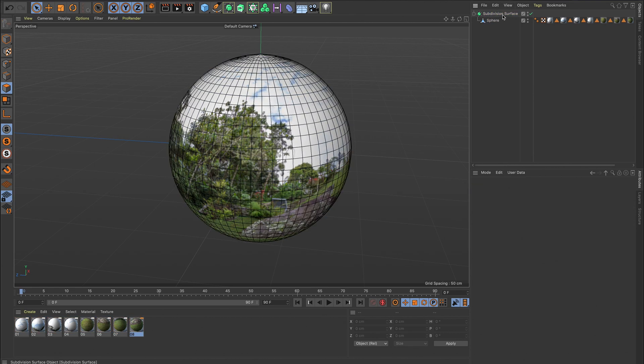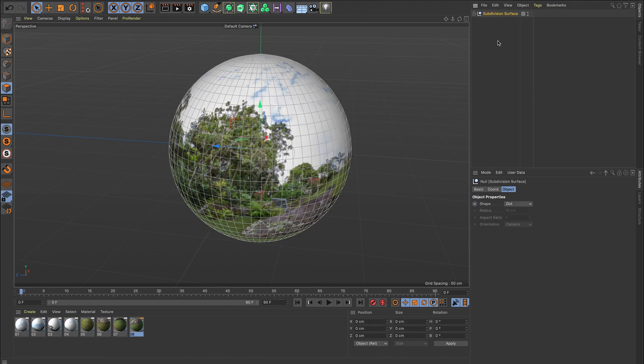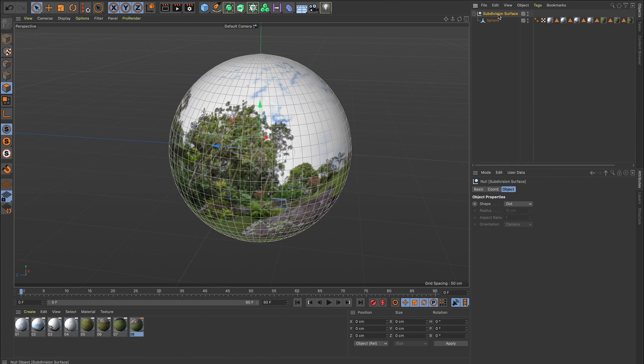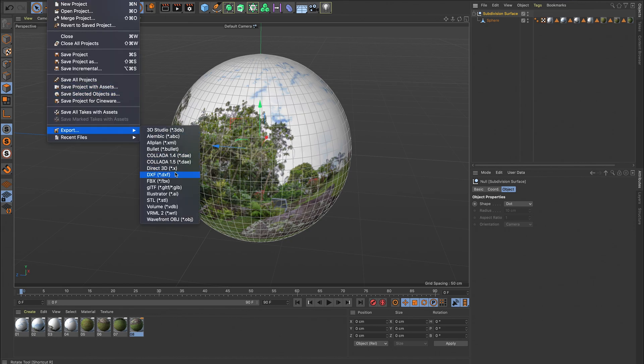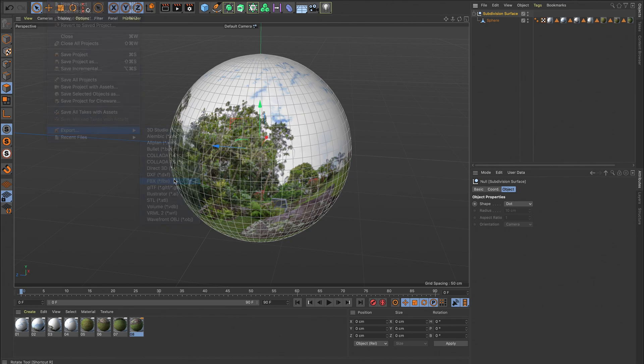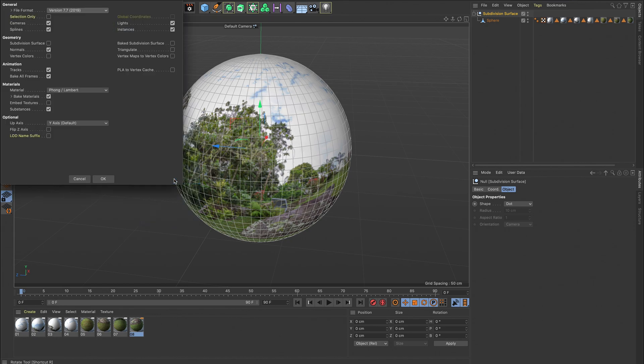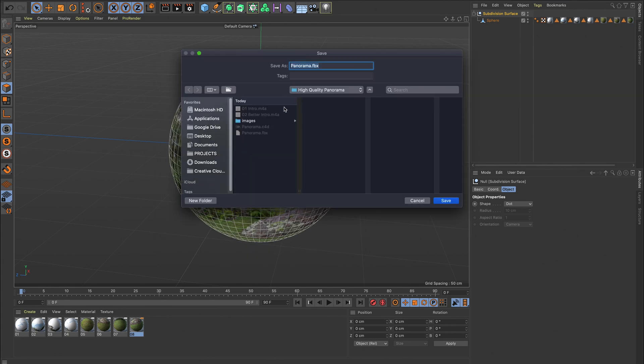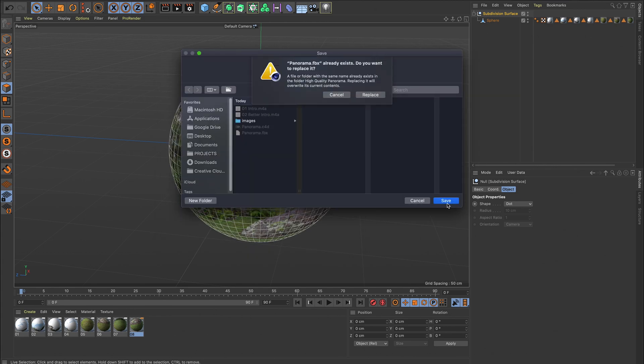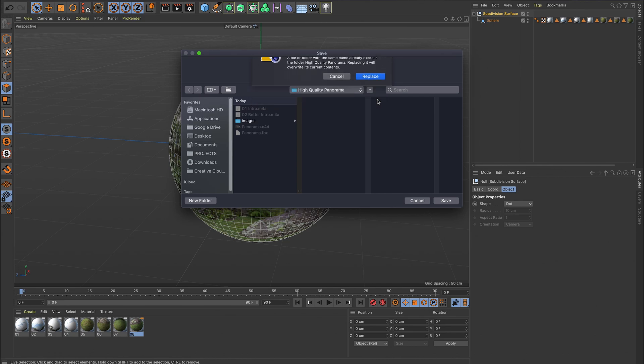Before I export this, I'm just going to click on my subdivision surface here and press C to make that editable, otherwise that will not come across to Spark. And then we just go file, export, FBX, and make sure that it's sending out the materials. Panorama, yes.